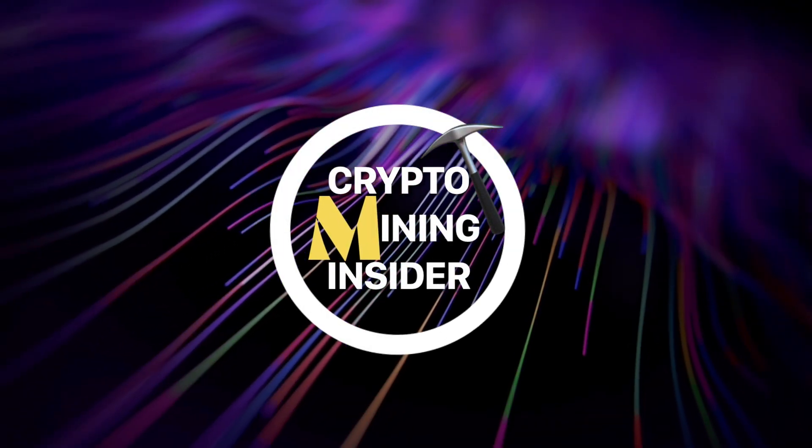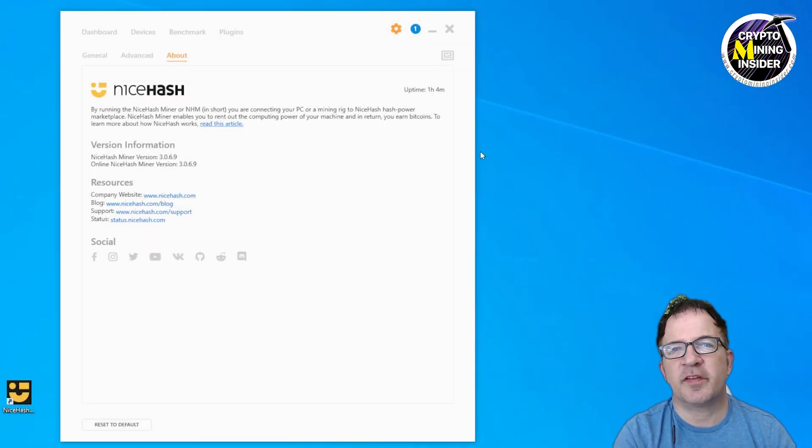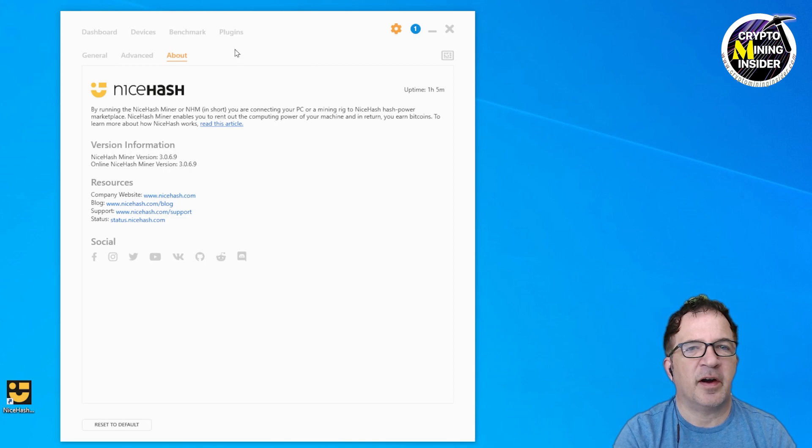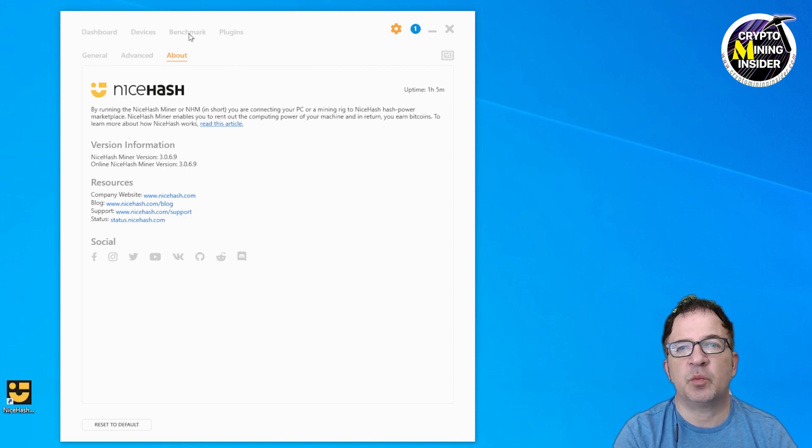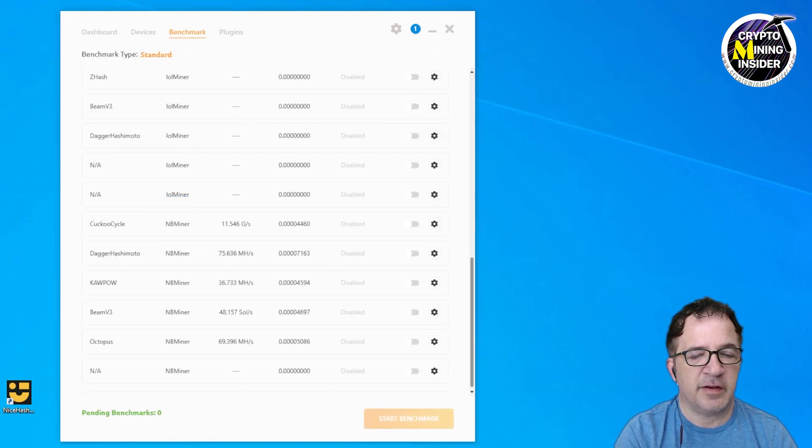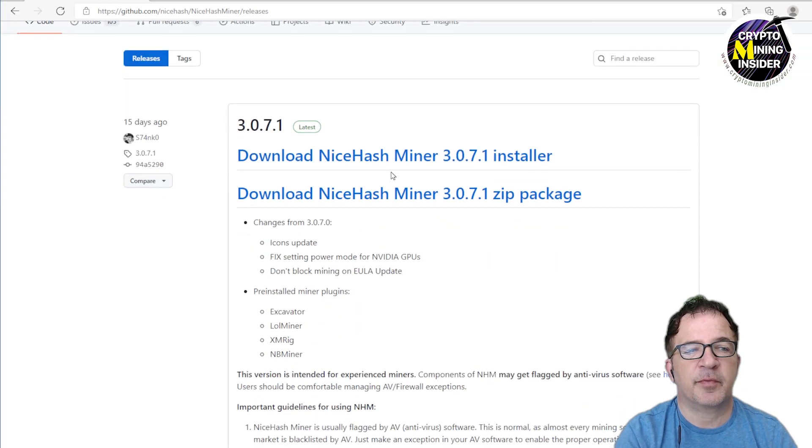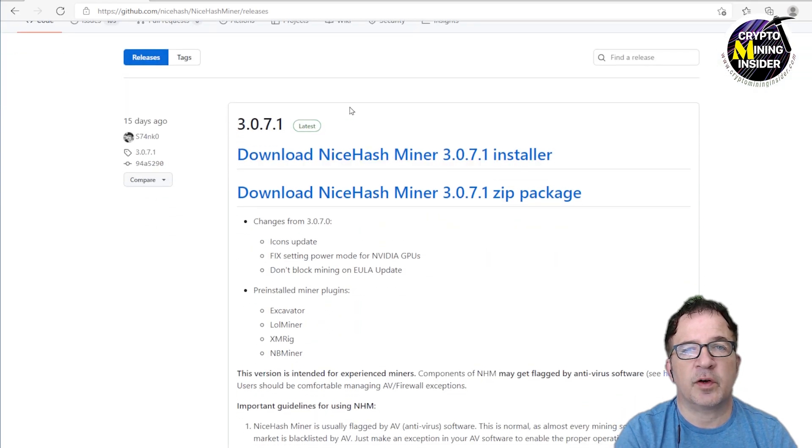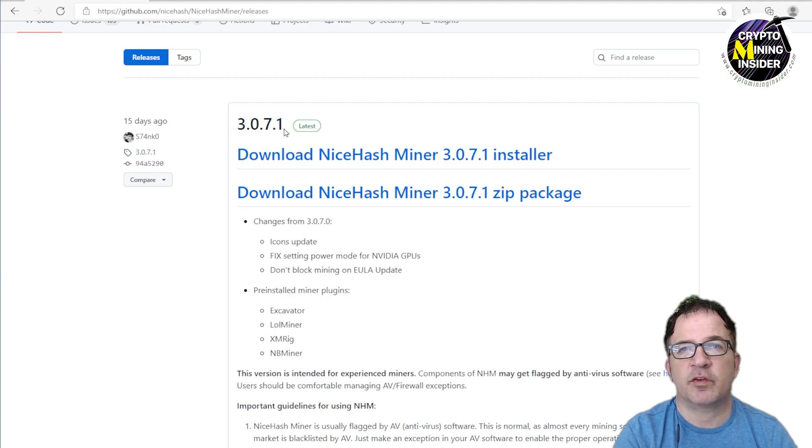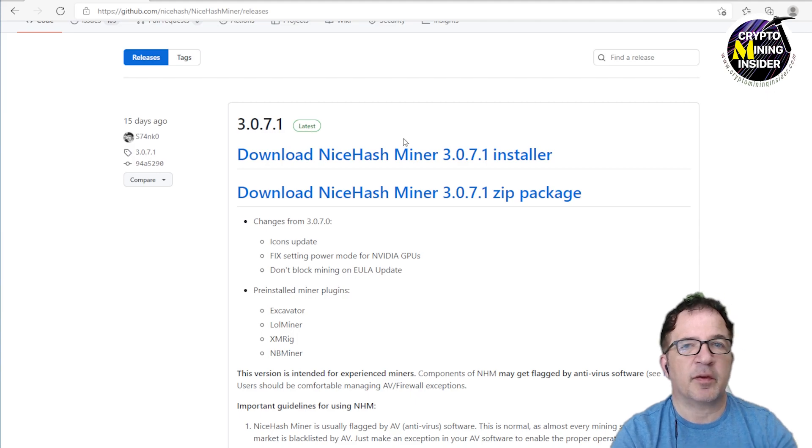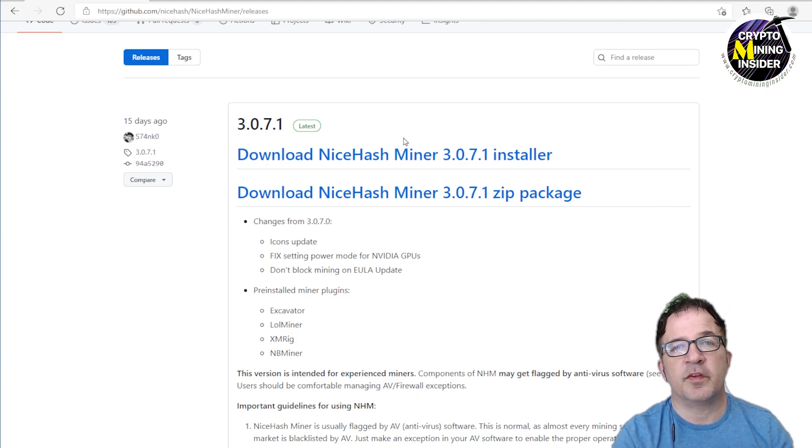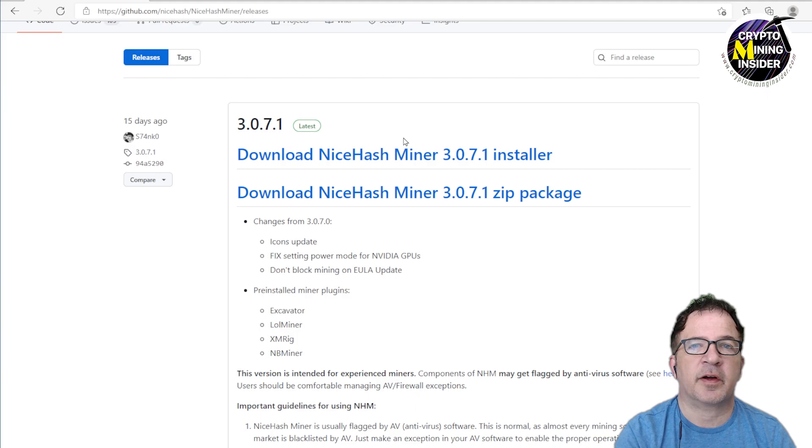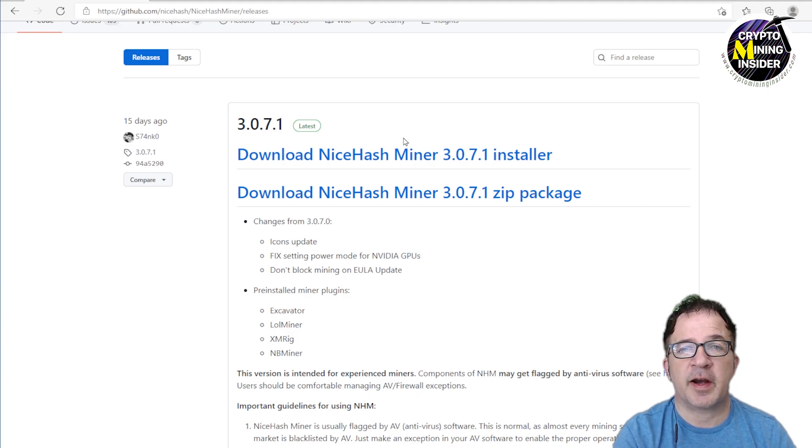Jumping over to the NiceHash Miner, I currently have version 3.069 installed and that version will not support the new mining for Ergo Autolykos as well as ZelHash. So it's easily fixed. I'm going to go to GitHub and I am going to be downloading a newer version of the NiceHash Miner except I'm going to be personally choosing to skip 3.071 because in that version they've actually done some other miner plugin pulls. So they've actually removed the T-Rex Miner plugin and as you know on our channel I have the T-Rex Miner plugin adapter.